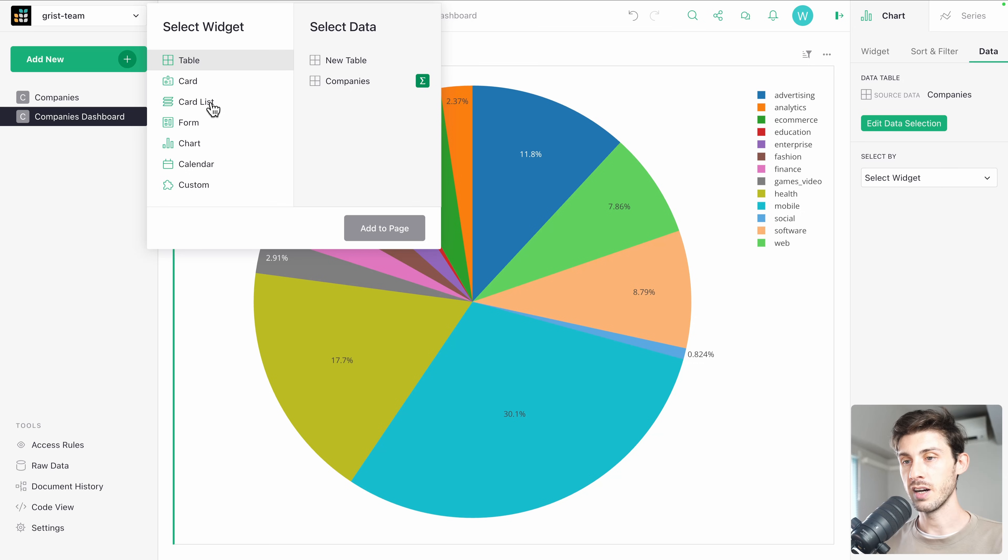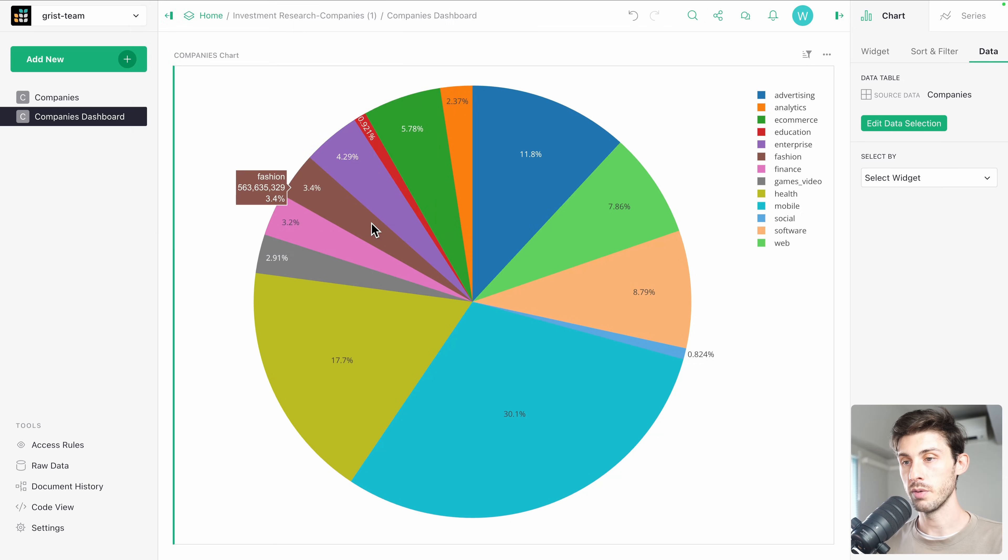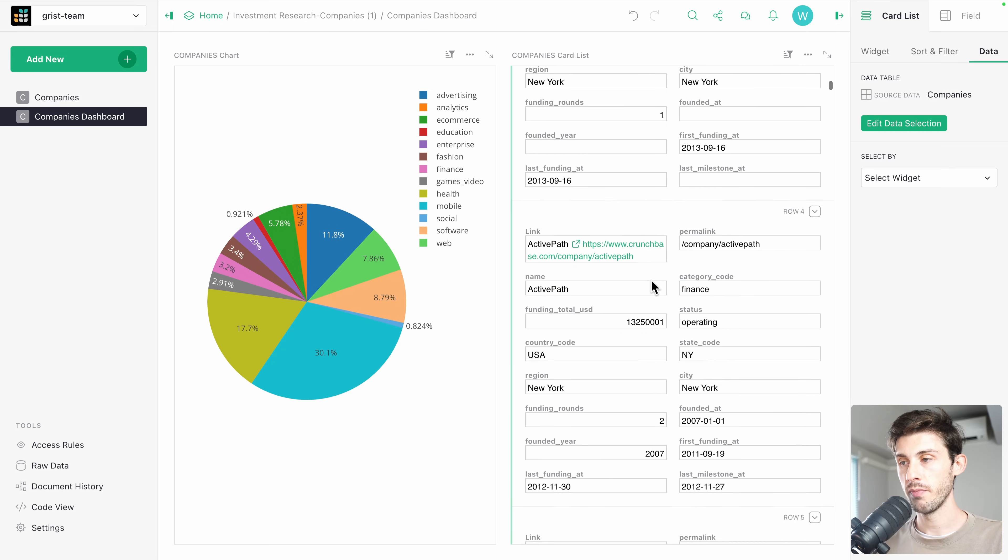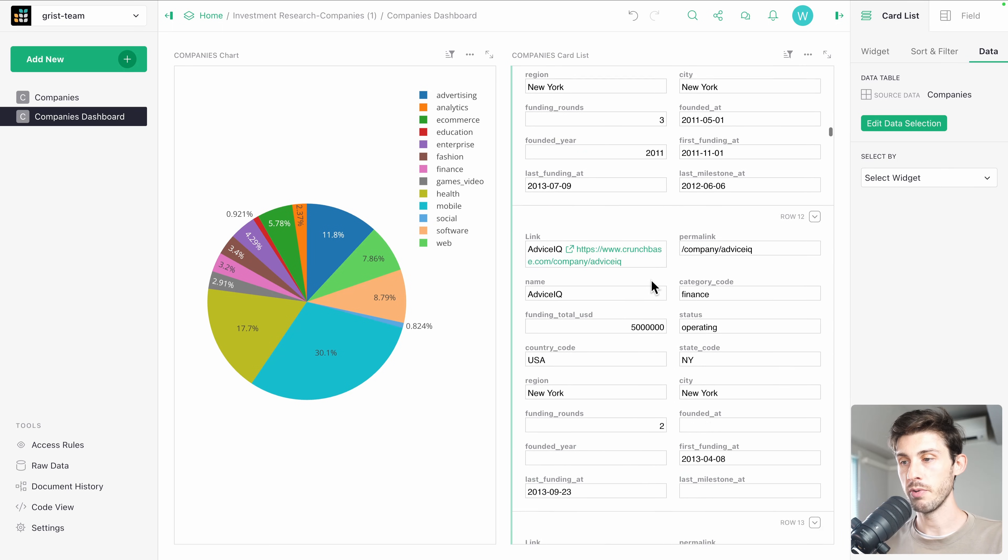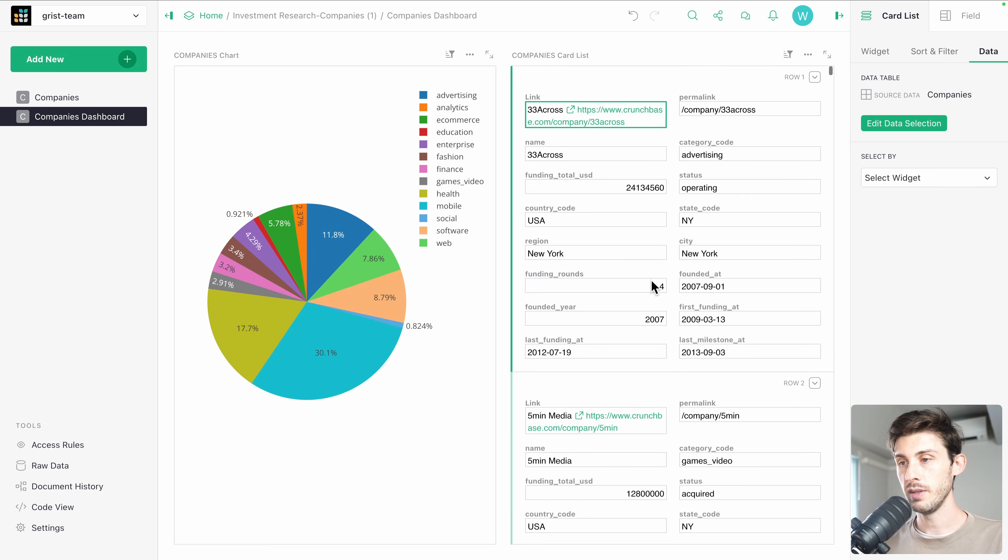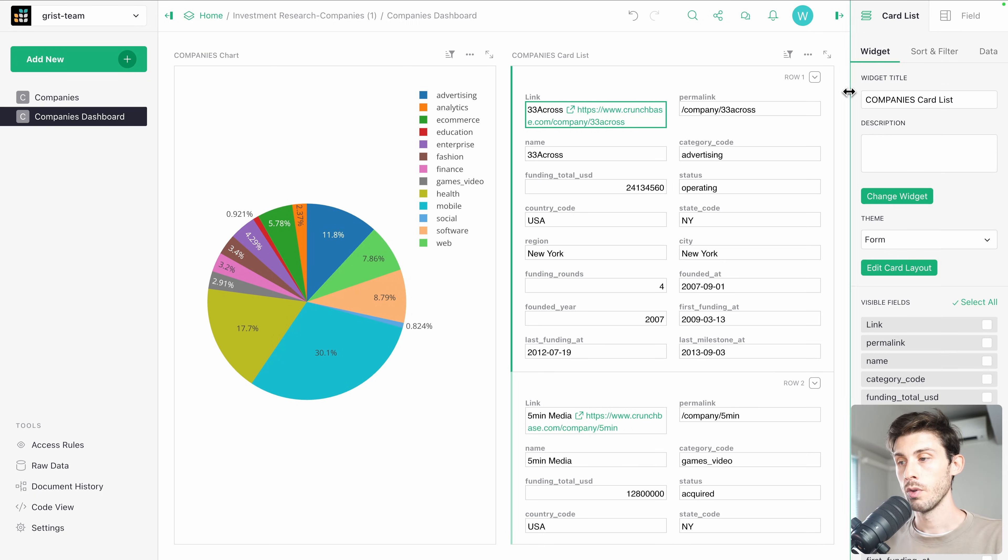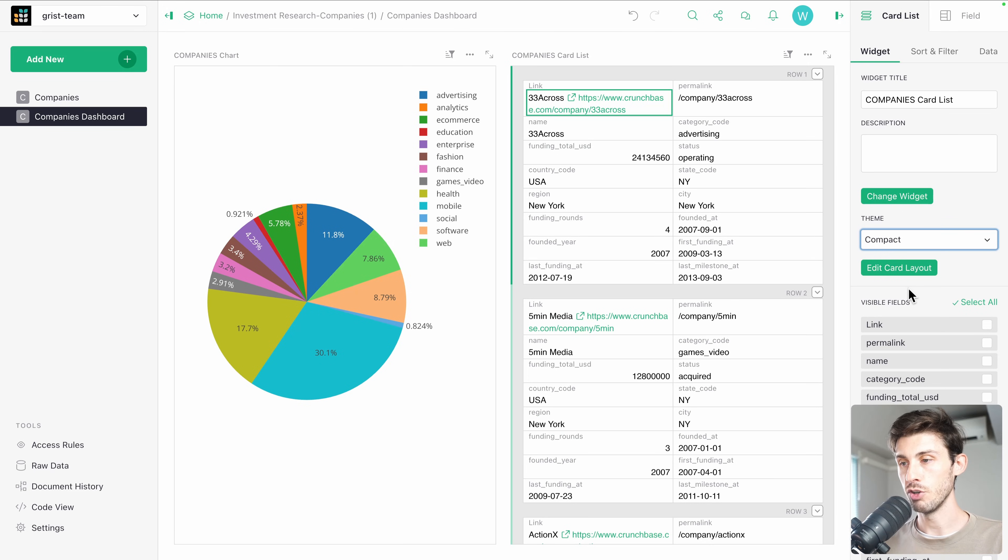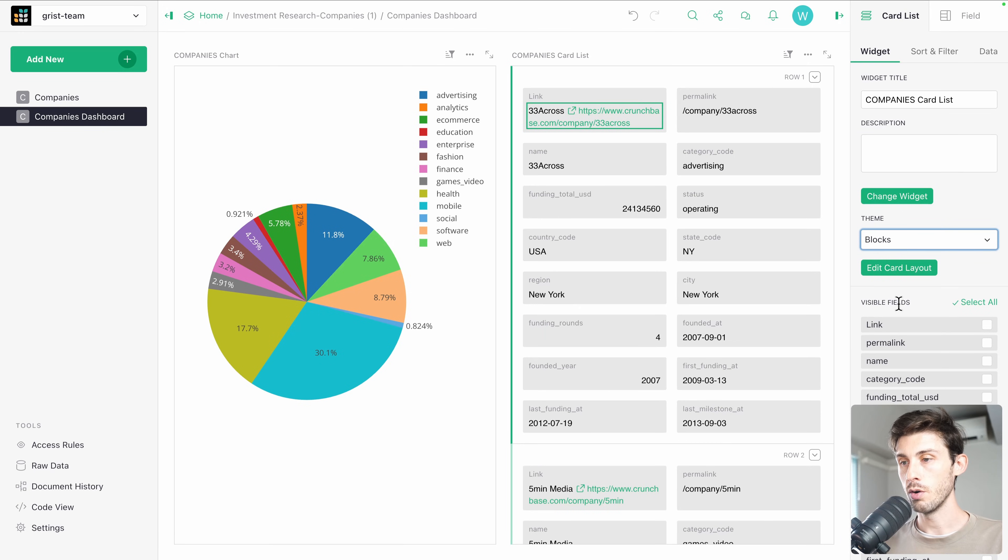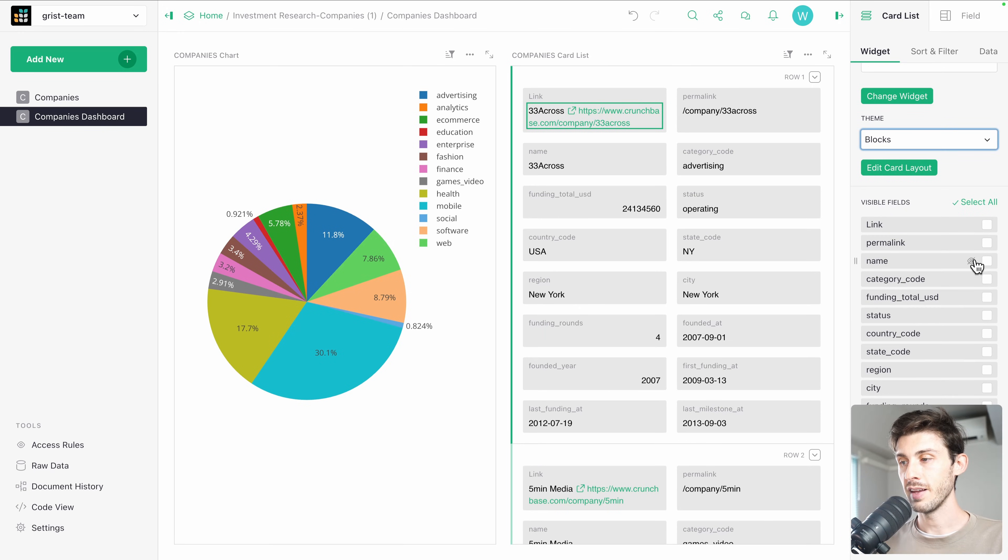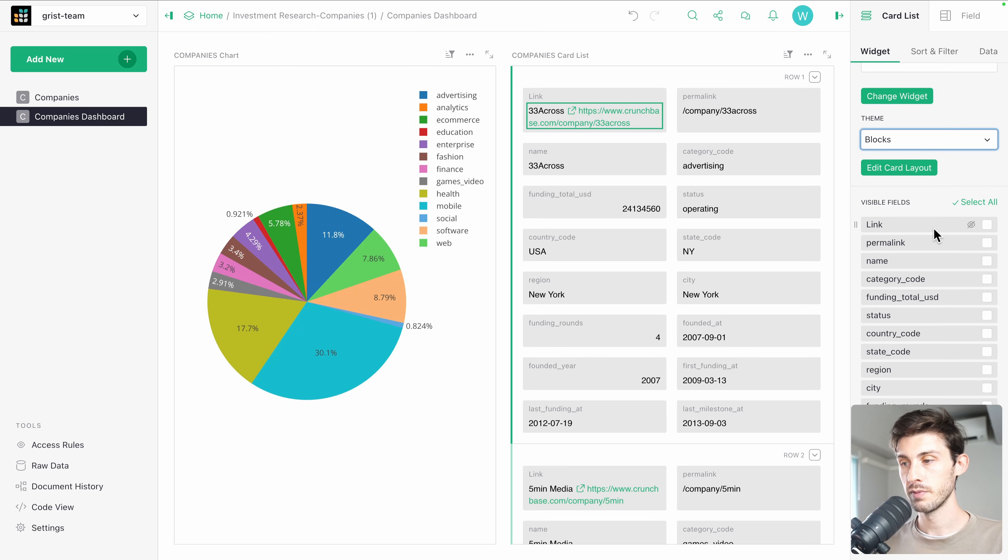Let's select card list, still about our companies. And now on the right, we have the list of our companies, but in a card format instead of a table. You can adjust the way it is displayed. You can choose compact or blocks, then which fields are visible or not.